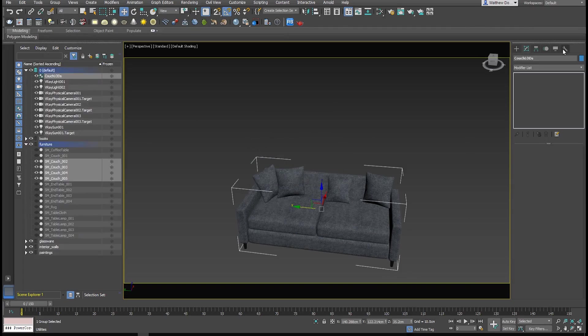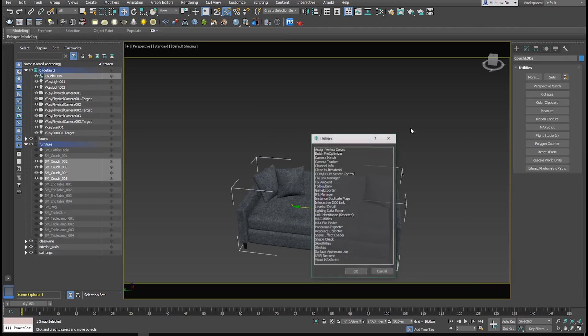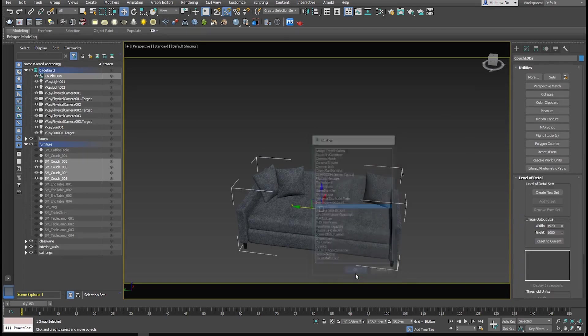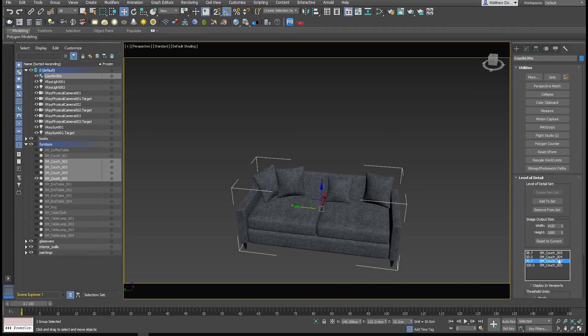Now let's jump over to the utility panel, and we need to add the level of detail modifier. We'll create a new set, and there we go. We've got all of our LODs. There we go, two, three, four, and five, and the percentage for each LOD.